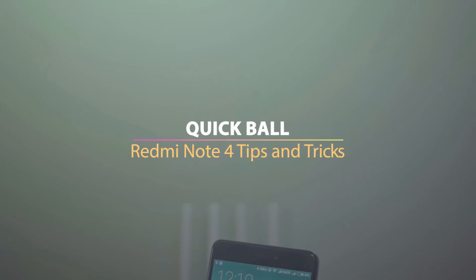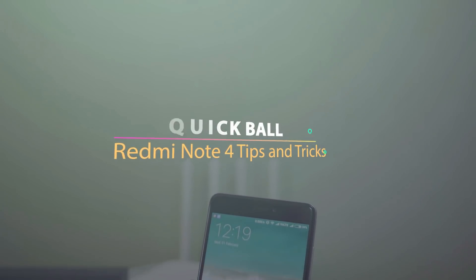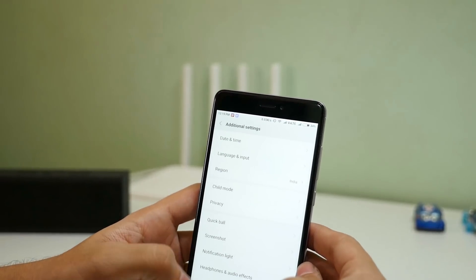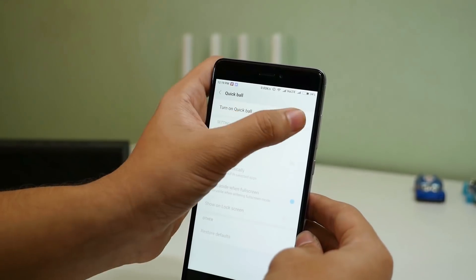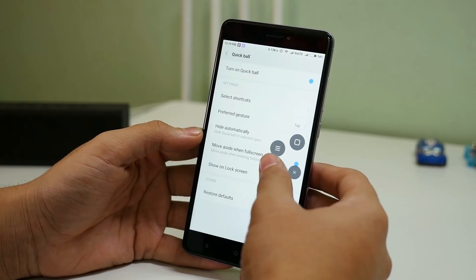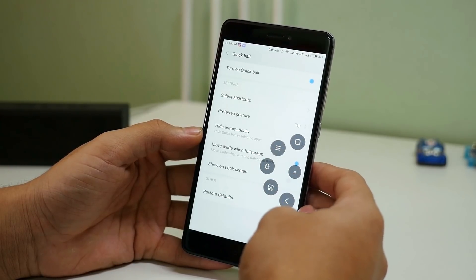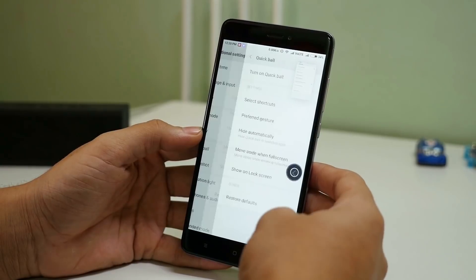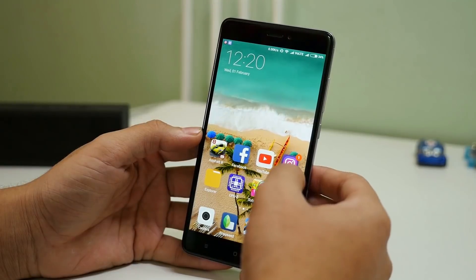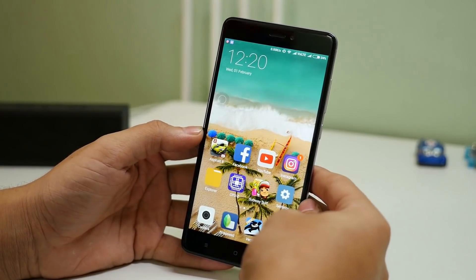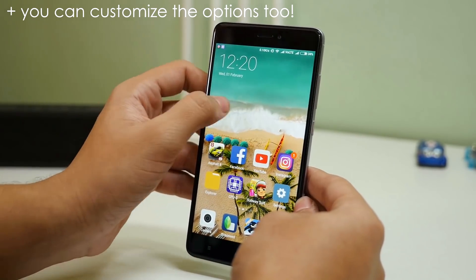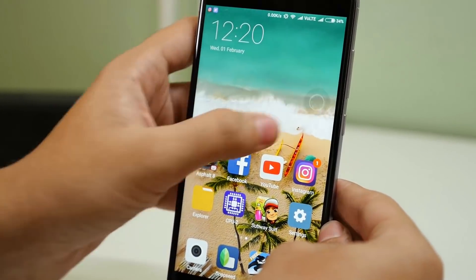The next trick is regarding quick ball, and you might have seen something similar on iPhones. To enable it, go into settings, then additional settings, then quick ball, and turn on quick ball — it gives you a bunch of shortcuts. If you press the screenshot icon it will take a screenshot immediately; the back button goes back; the home button goes home. You can move the quick ball anywhere you want, and if you don't click on it, it will fade a little so it won't interrupt other applications.